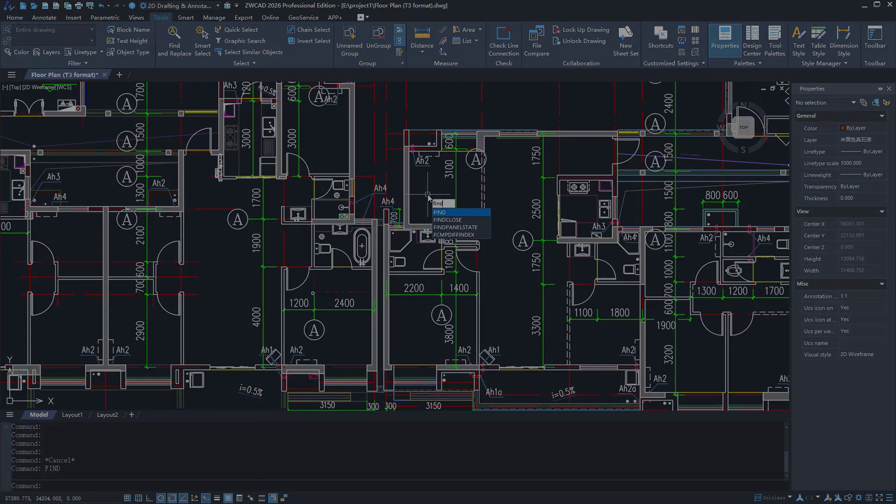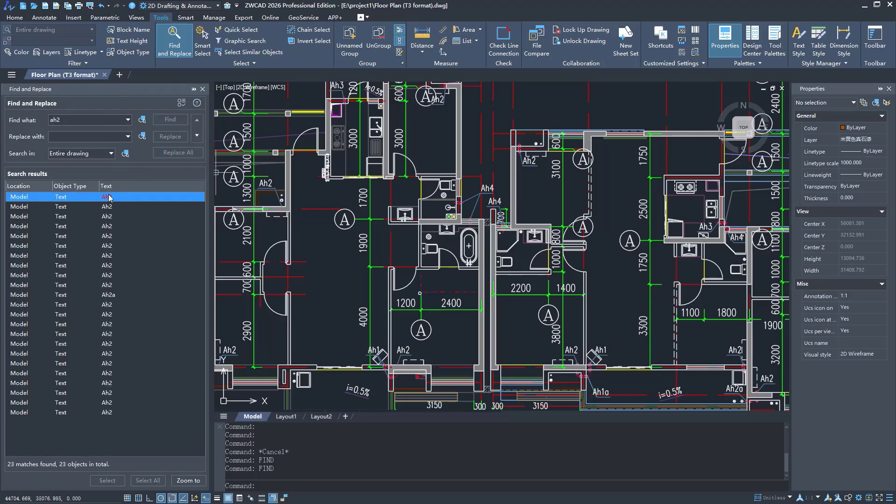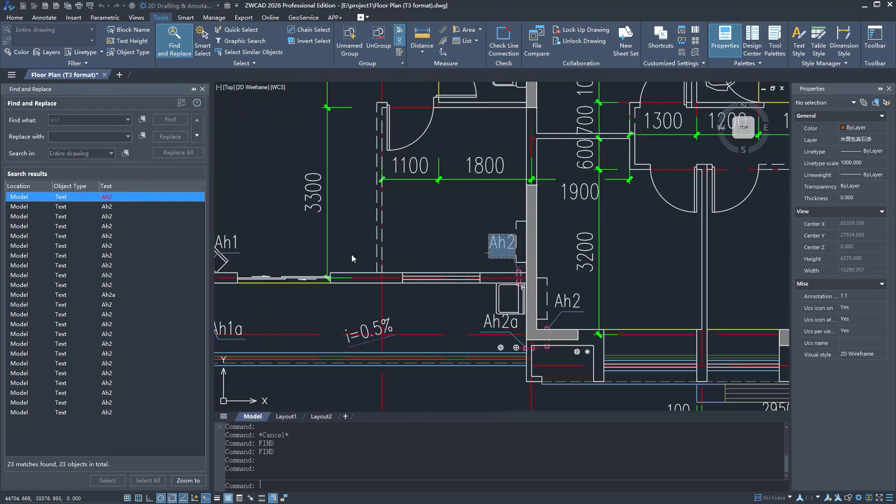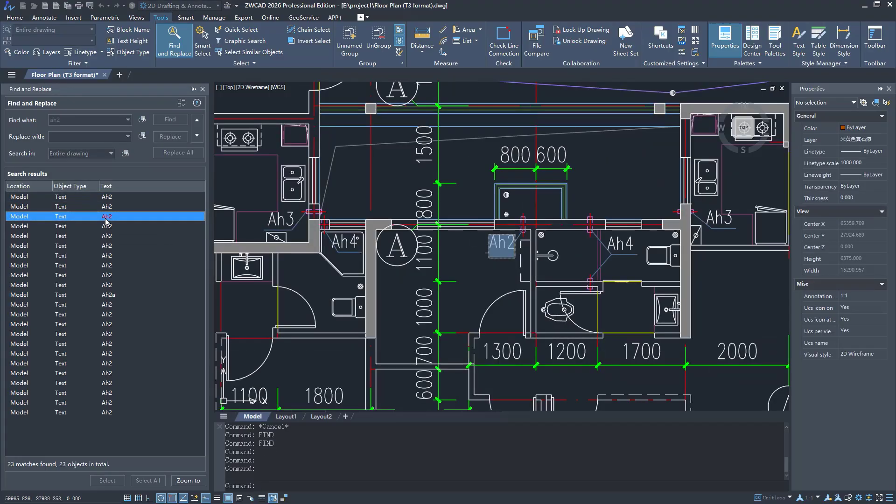In ZWCAD 2026, we redesigned the Find and Replace function as a panel. You can quickly open and close it with the Control plus F shortcut. Now, you can edit text in the drawing area while searching and replacing text in the panel. It's very convenient.